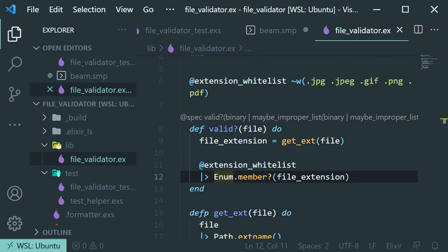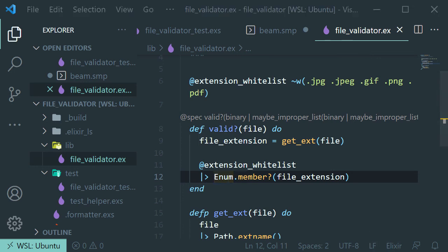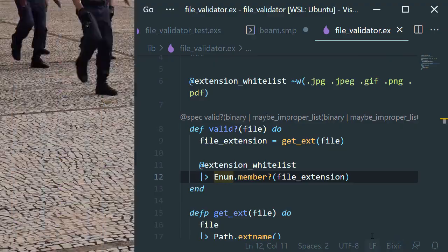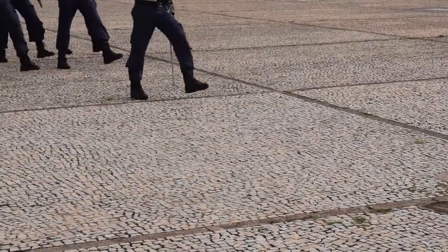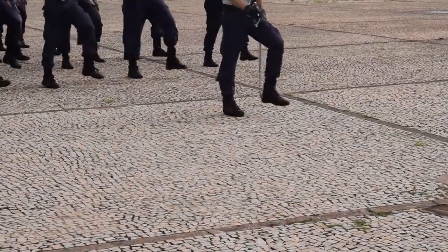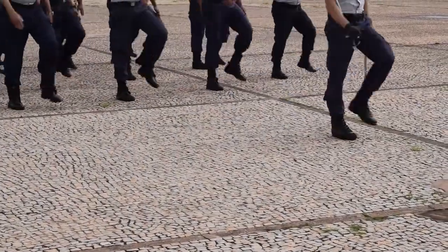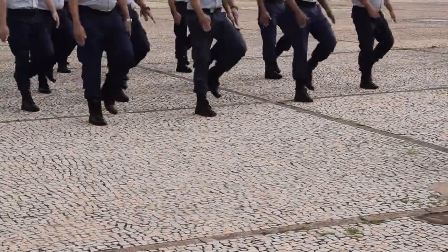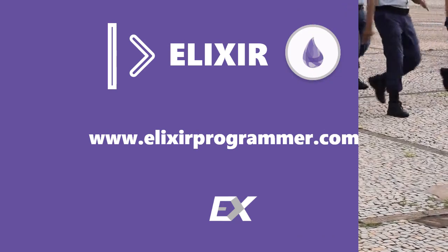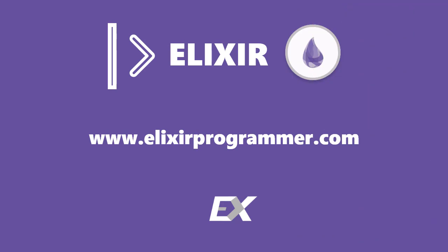That's a pretty simple, straightforward way to validate a file format. Thank you so much for your time. I really appreciate it. If you want to join the Elixir army and get more Elixir content, visit the website elixirprogrammer.com.